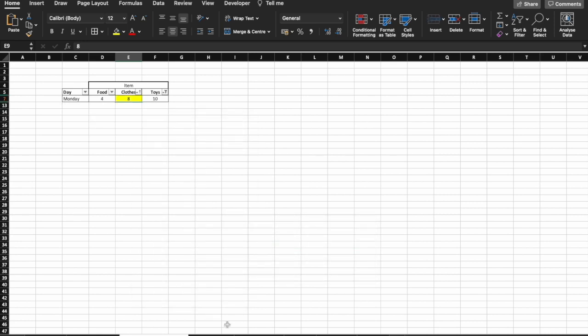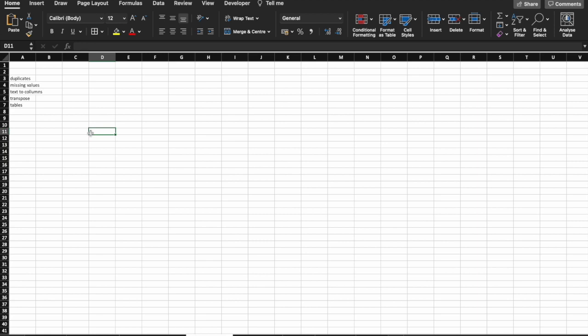Moving us onto data cleaning. There are a number of things we'll cover here from duplicates, missing values, text to columns, transposing and tables. A very comprehensive sheet. And so I advise watching carefully.